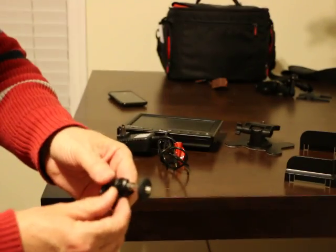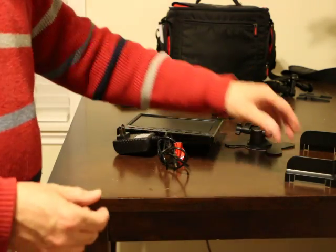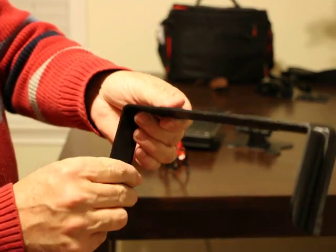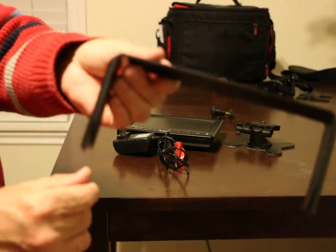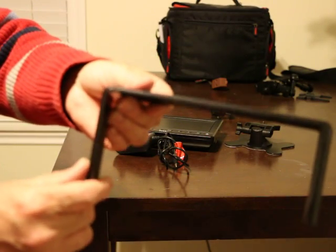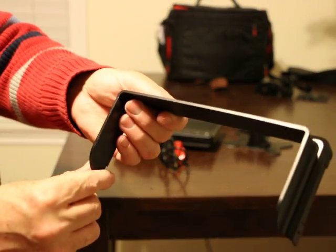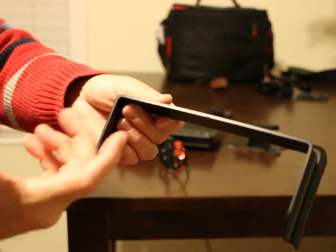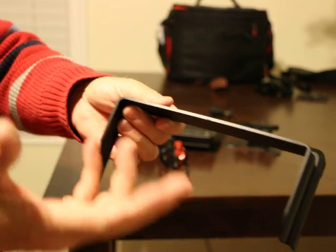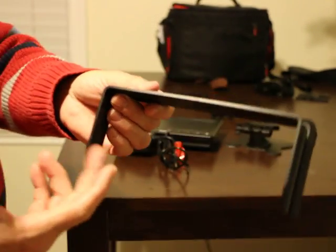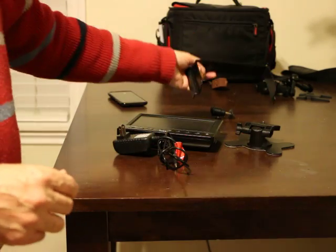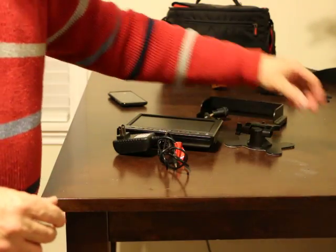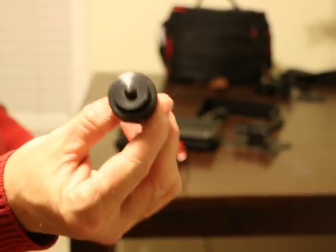The final part that comes with the monitor is the sun shade. From what I've heard, you'll probably be buying a better sun shade as well. When I attach it to my camera, I use this shoe mount that comes from another accessory I have.